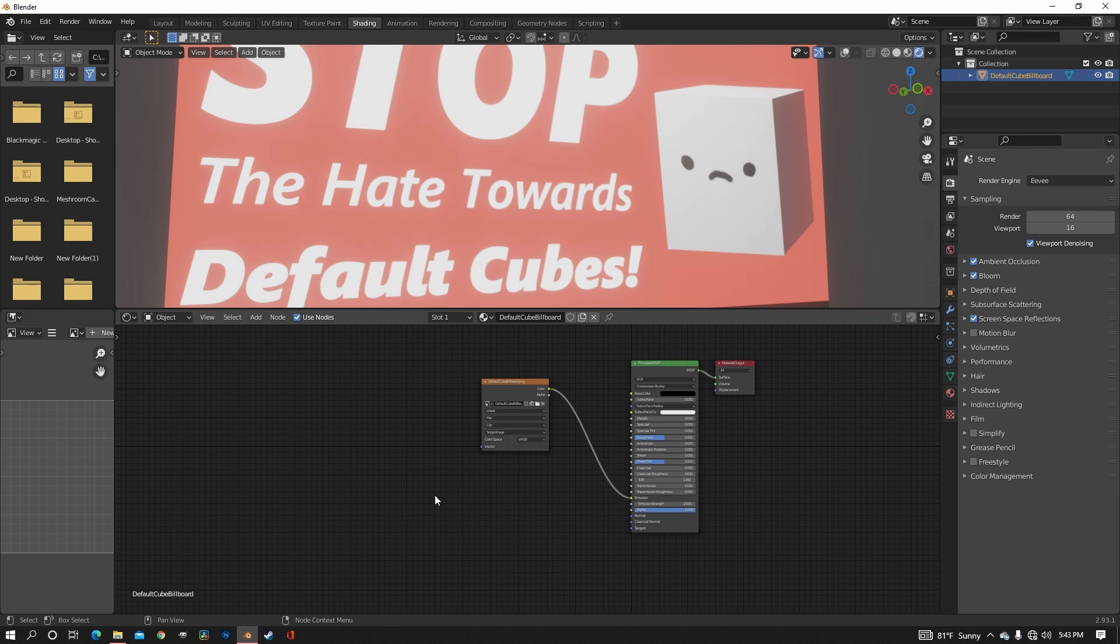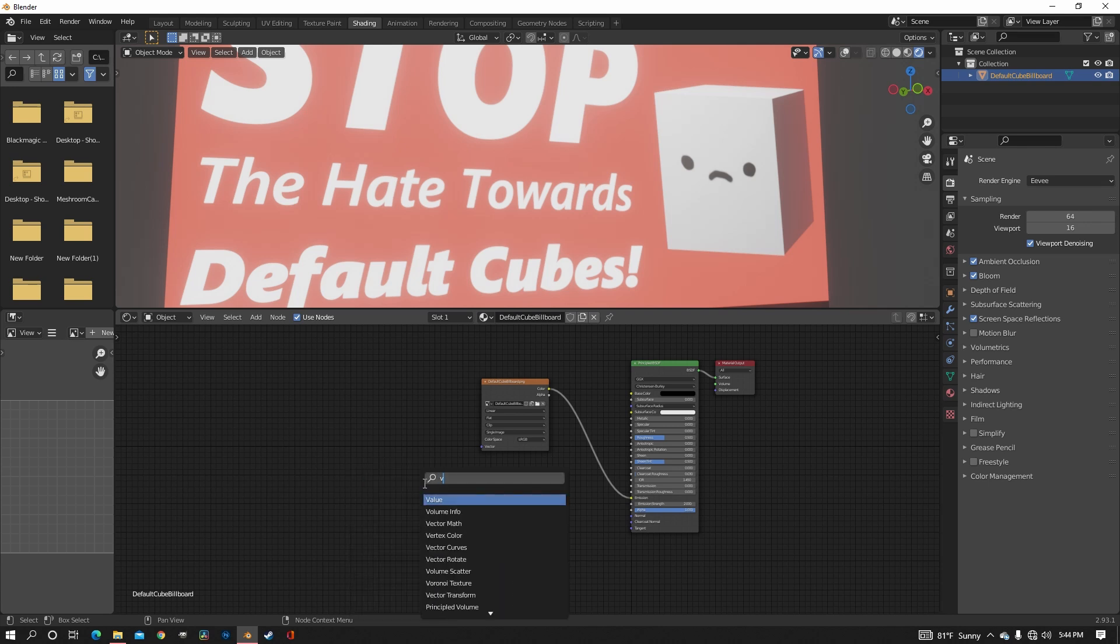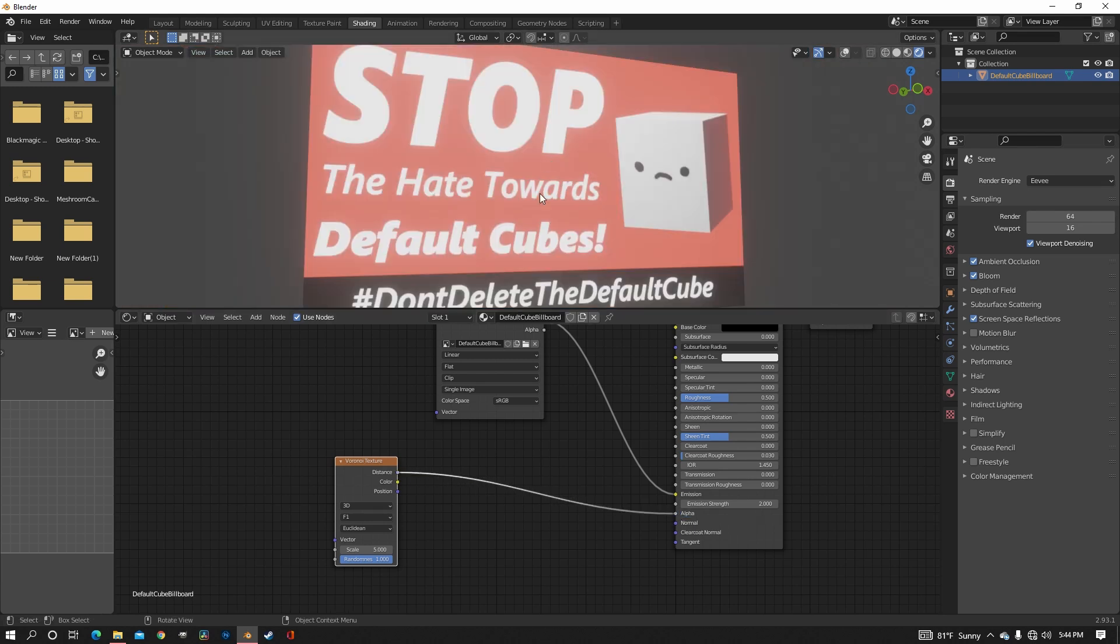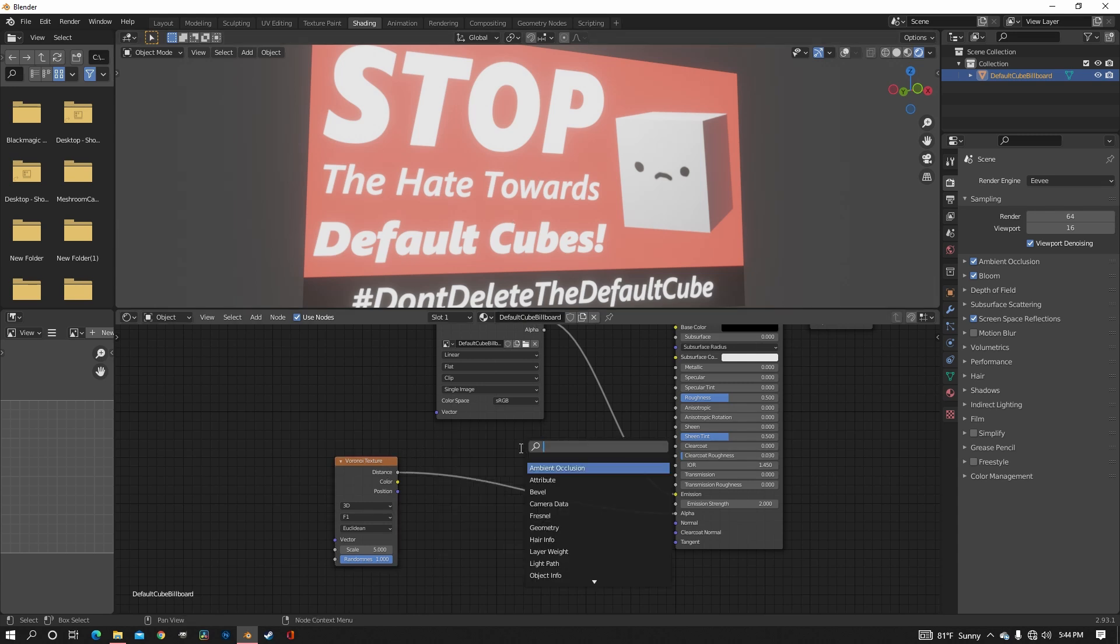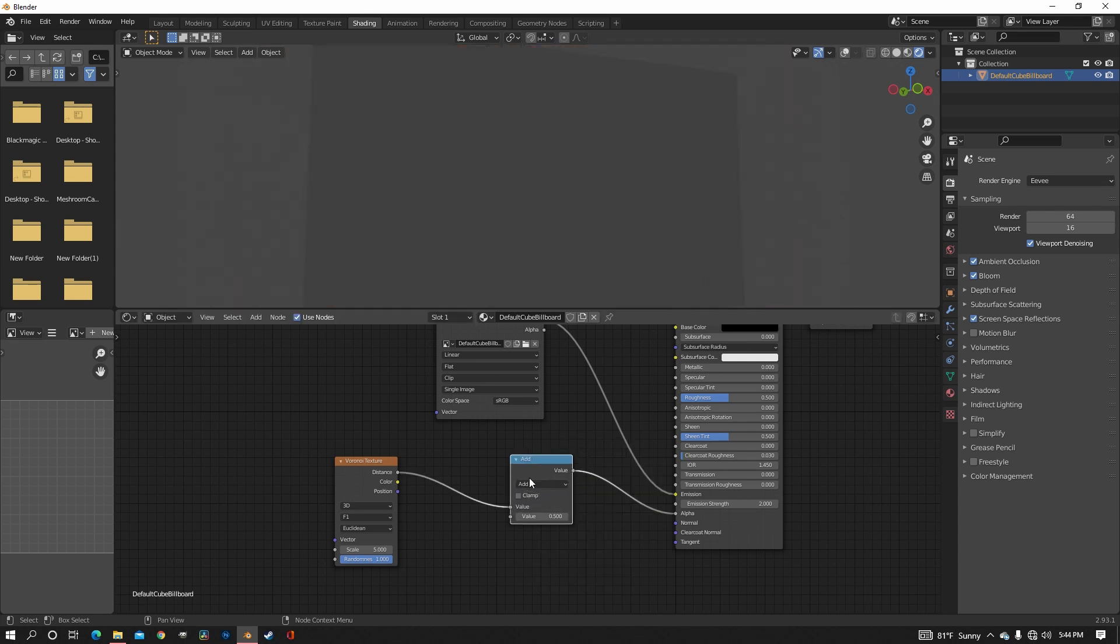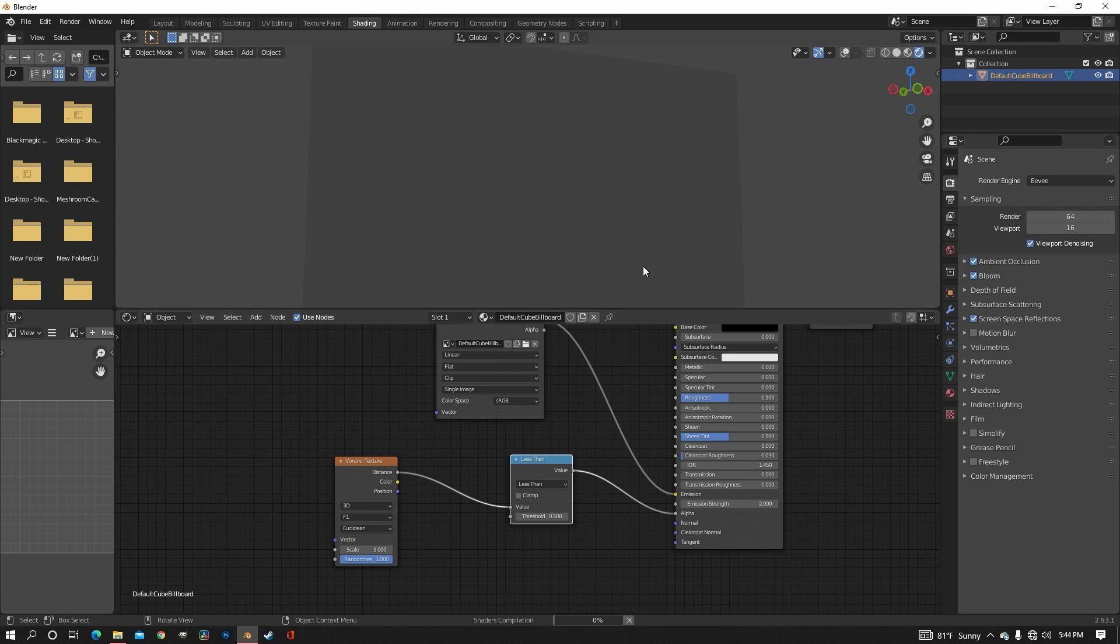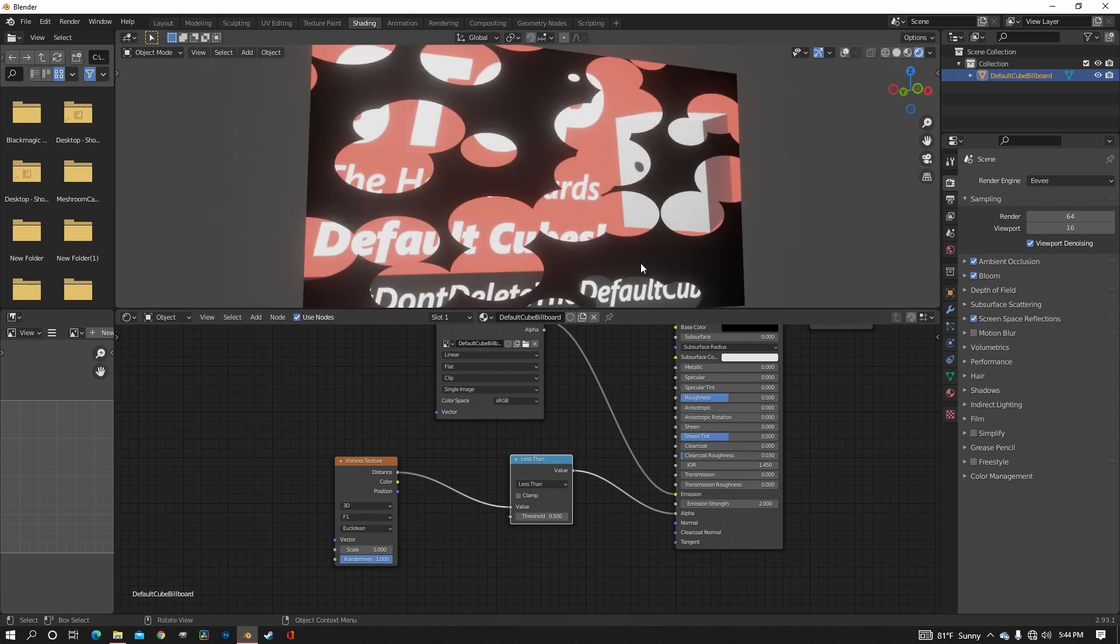But what you need is a Voronoi texture. And you just need to put the distance into the alpha. And it's of course not going to do anything just yet because you've got to do a few things first. Now in between the Voronoi and the principled, you need a math node. And change it from add to less than. And we can already see that we have circles everywhere.